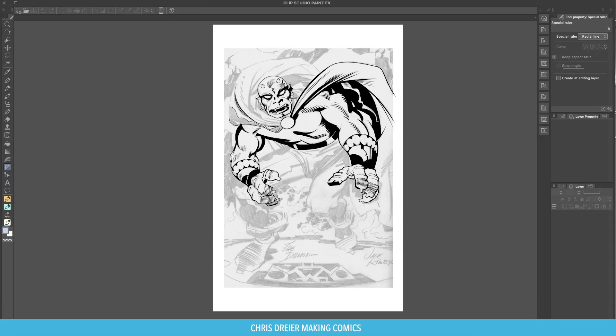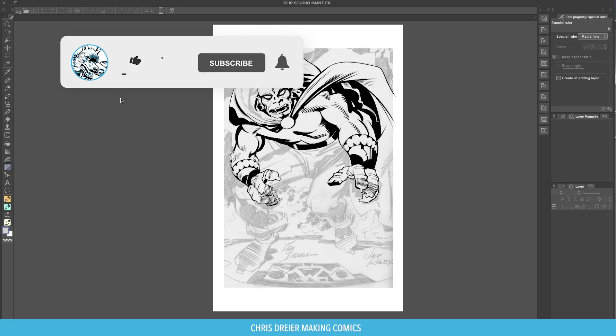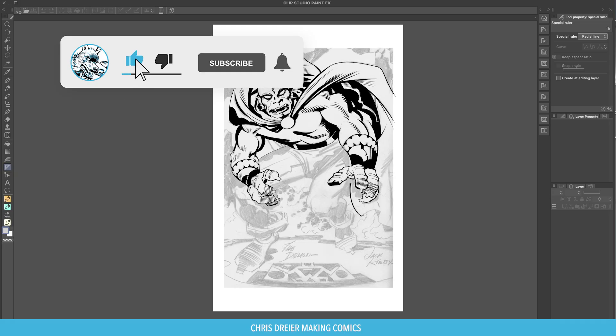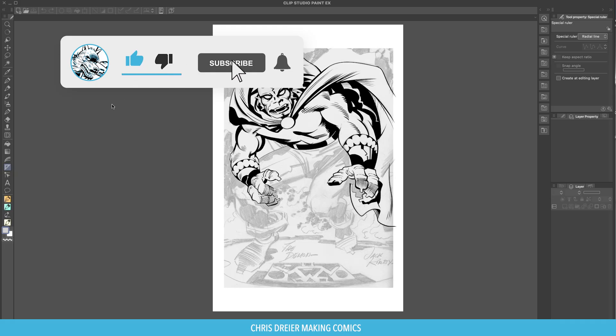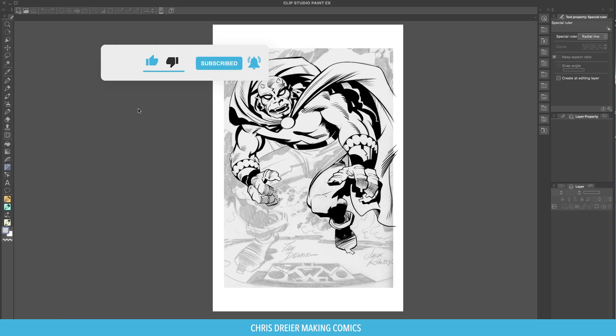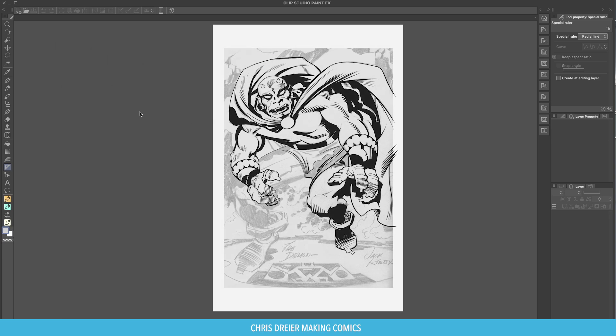Maybe you penciled it outside and you scanned it. Someone scanned it or they created it and they sent it to you and it isn't a Clip Studio Paint document, then this is how you would do it.